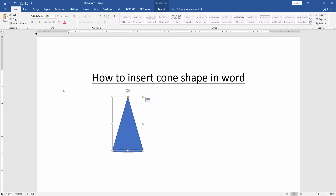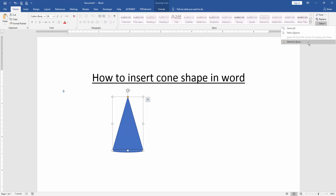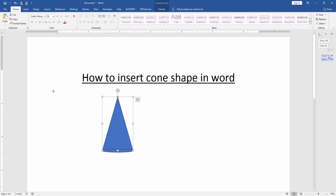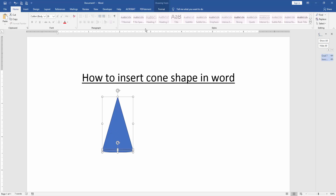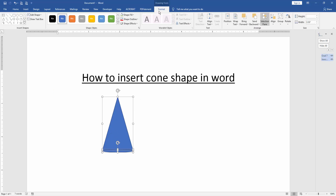Then go to the Home menu and click the Select option. Then open the Selection Pane. Choose and select these two layers by pressing Shift on your keyboard.